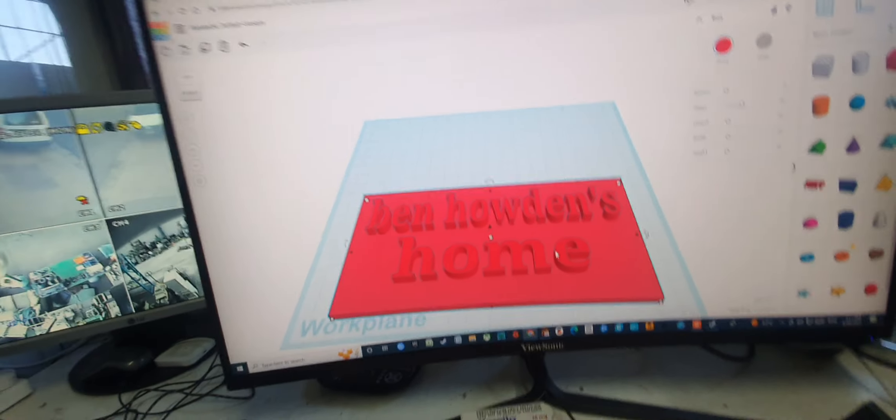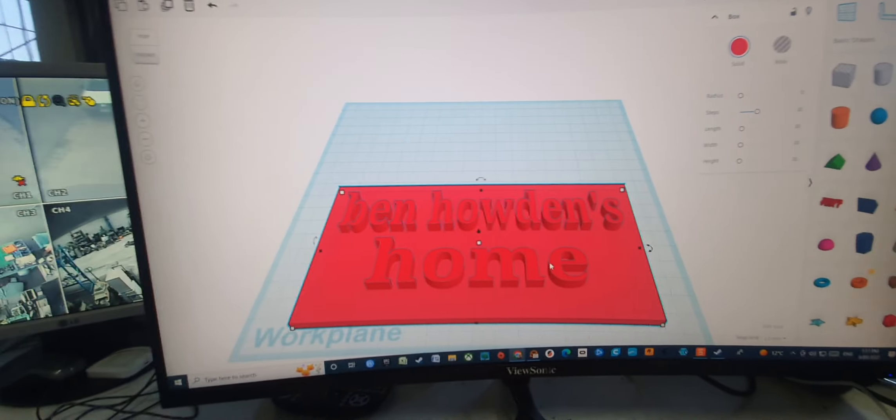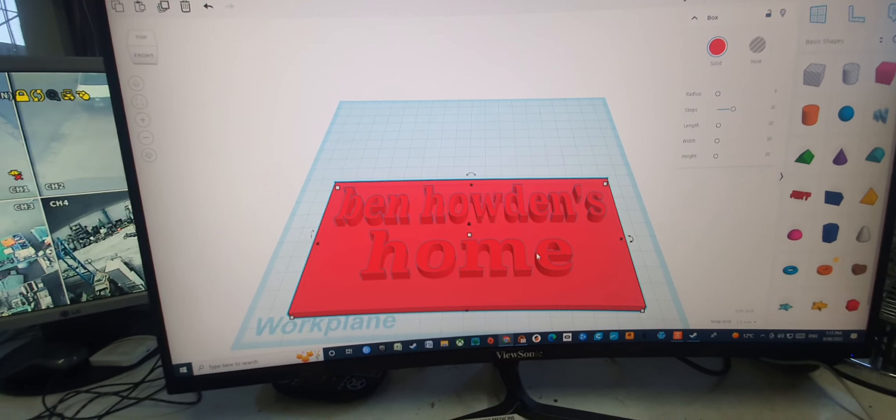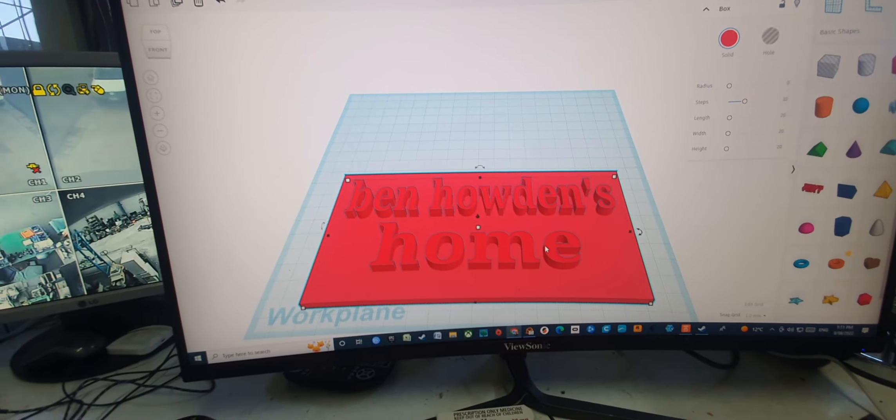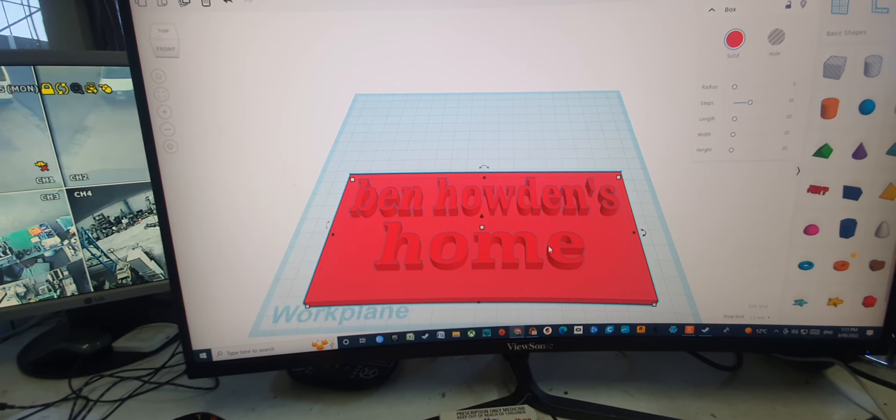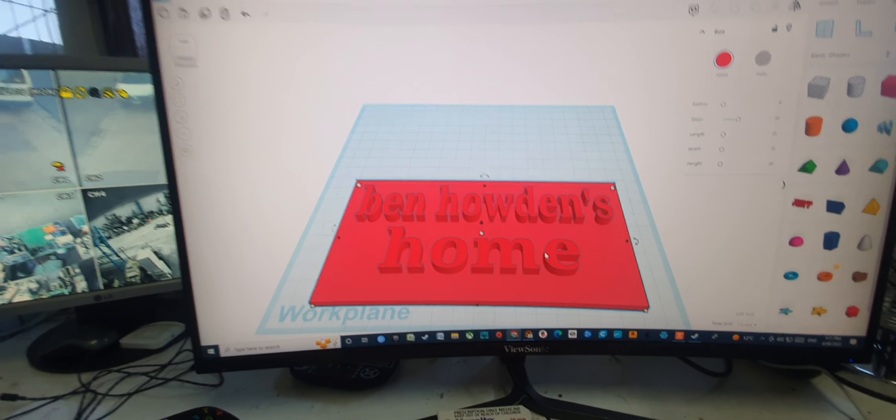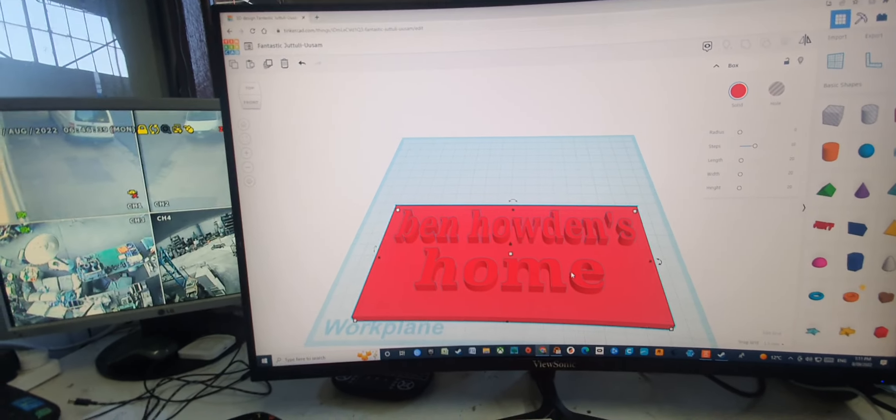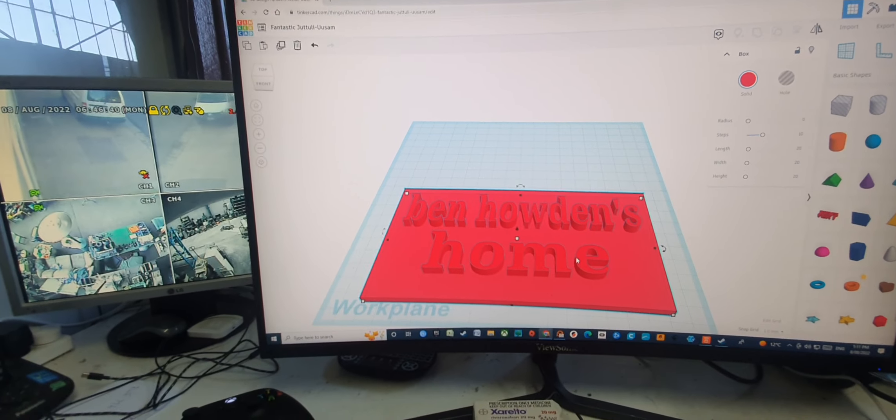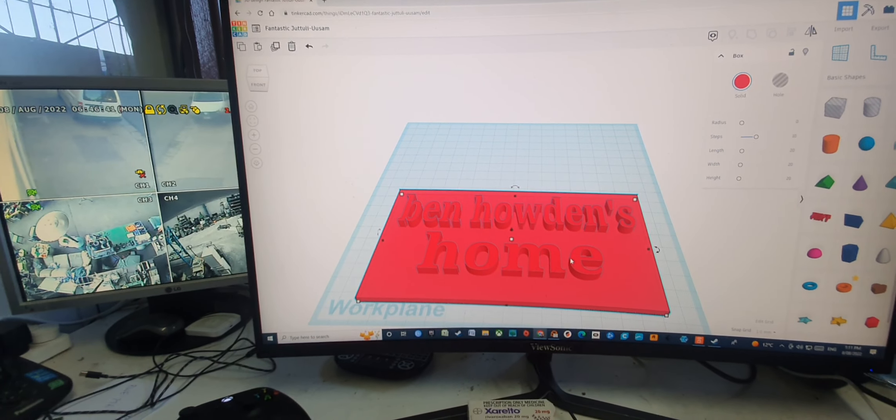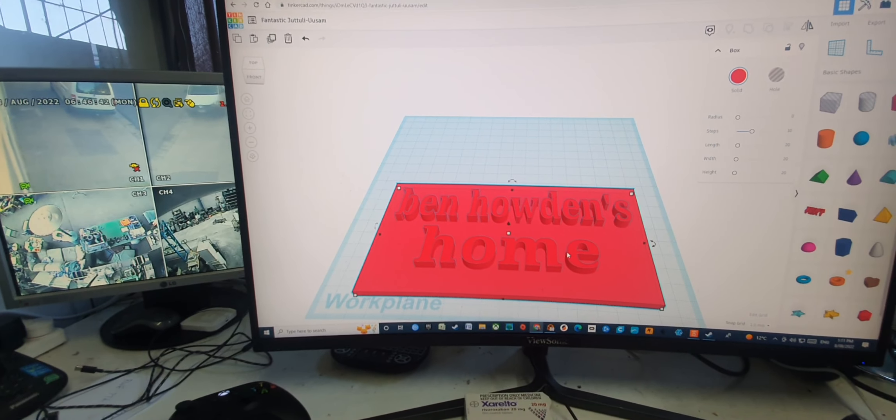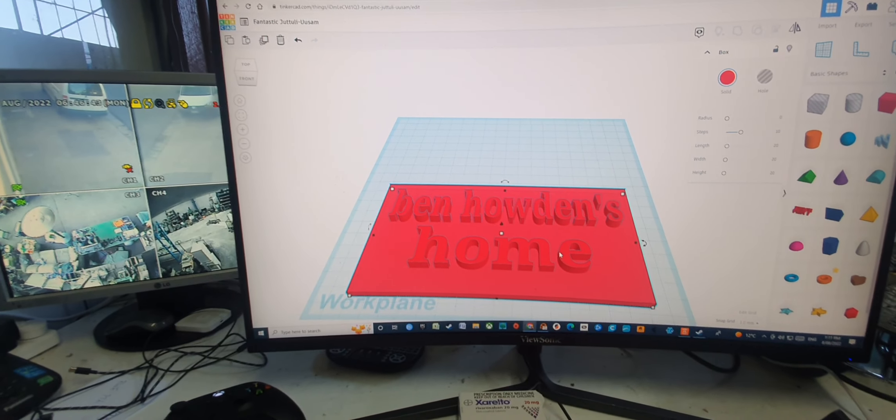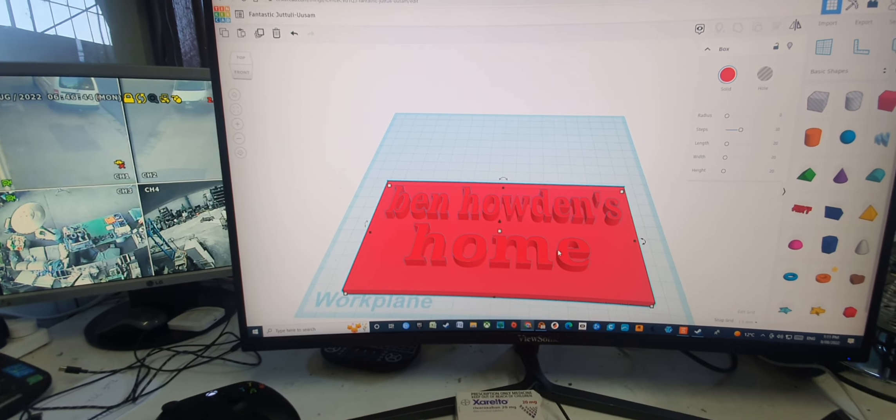Now I can print that as big or as small as I like. I can just adjust it, 200, 300. So that is how you make a sign, Ben, and it's very easy.